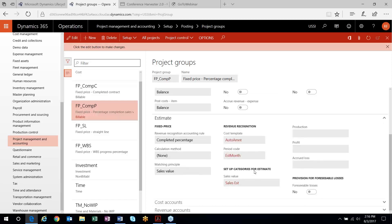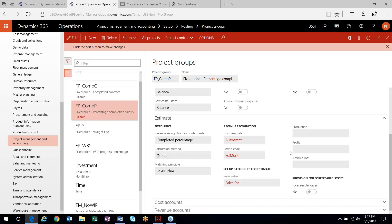A couple of other items: when setting up revenue recognition, with completed contract and matching principle set to sales value, you'll choose a fee category where the revenue transactions are going to be posted. The matching principle also allows you to select production and profit, which splits the revenue based on the cost of transactions — posting to one account via production and anything additional to the profit account. All my examples will use the sales value category to get revenue postings through.